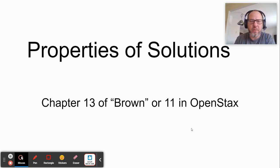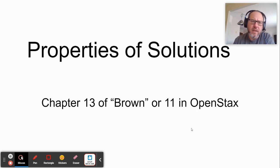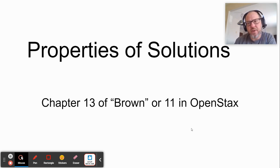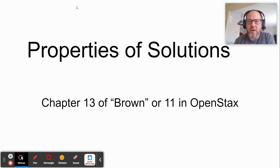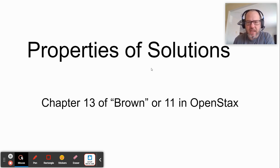All right, ladies and gentlemen, here we go with the properties of solutions. This is a minor chapter. This is not vitally important for everything on the AP exam. However, there's a couple of equations in here, a couple of conversions, practicing, that kind of stuff that is useful. So let's begin. This is chapter 13 of the Brown Book, chapter 11 of the OpenStax book.